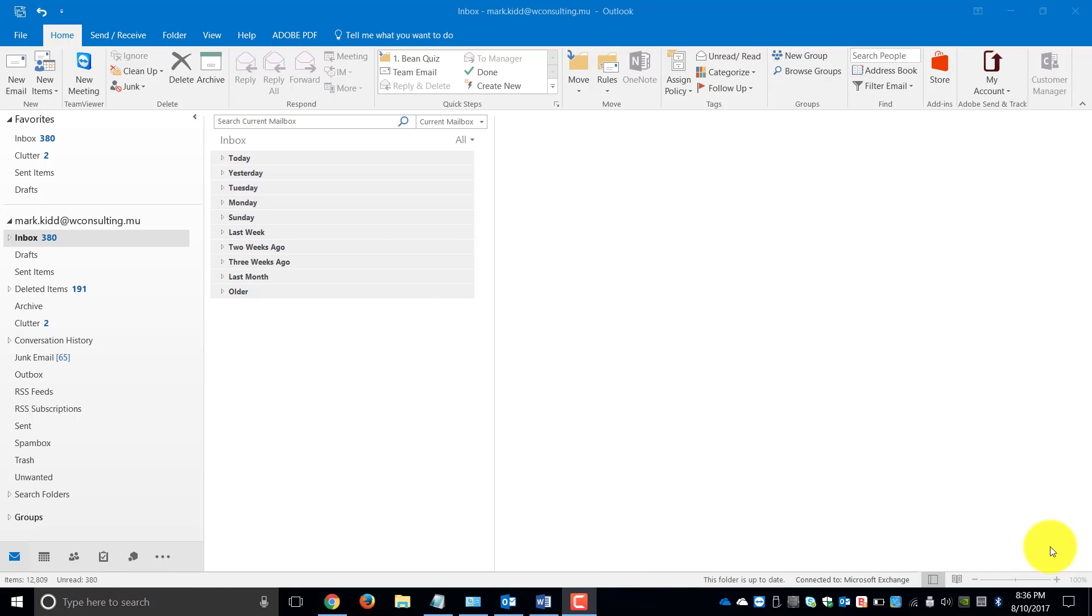Welcome to the Outlook 2016 module on using flags and categories to manage your mail. Now there's two ways that you can access flags and categories.